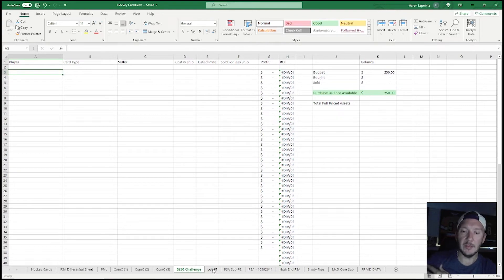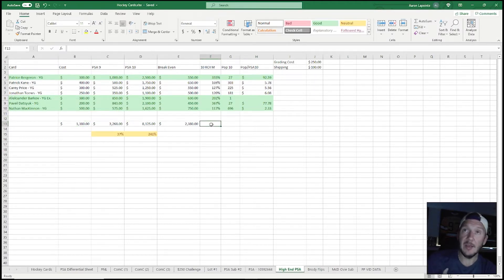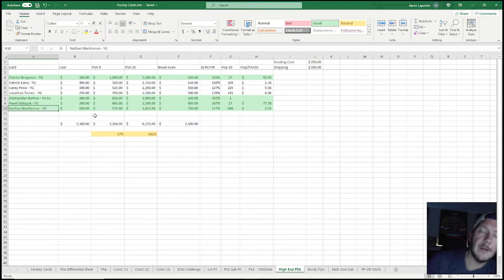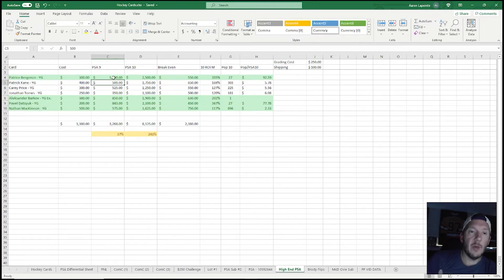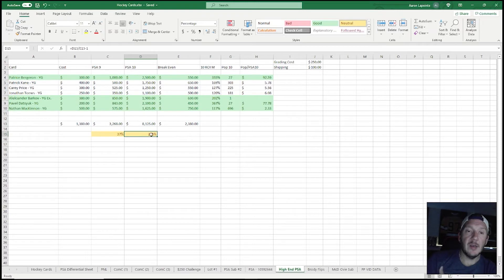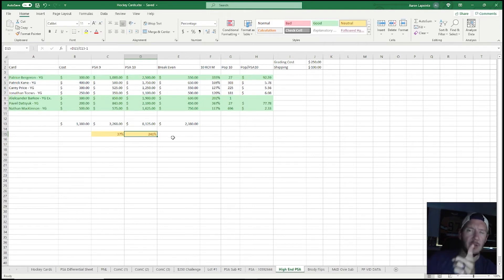The last PSA submission — I sent in the Bergeron and Barkov exclusives, the Datsyuk young gun, and the Nathan MacKinnon young gun. I broke it all down: if all four come back PSA 9, I'll have roughly 3,268 worth of cards, providing a 37% return. If all four get PSA 10s, that'll be roughly 8,125 — a 241% rate of return. One thing I don't have accounted for in here is eBay fees, which are about 13%, a little less if you're a top rated seller — which I recently became, pretty excited about that.